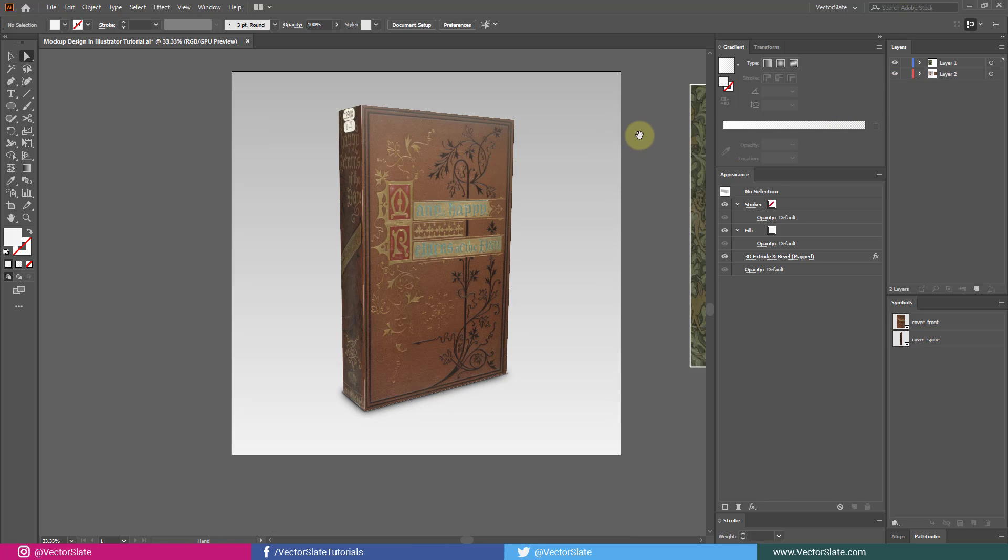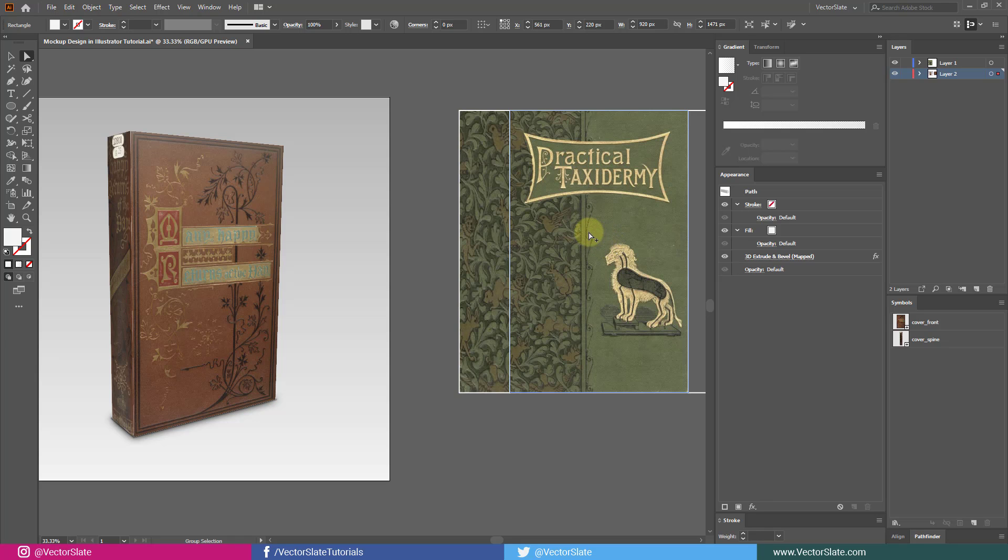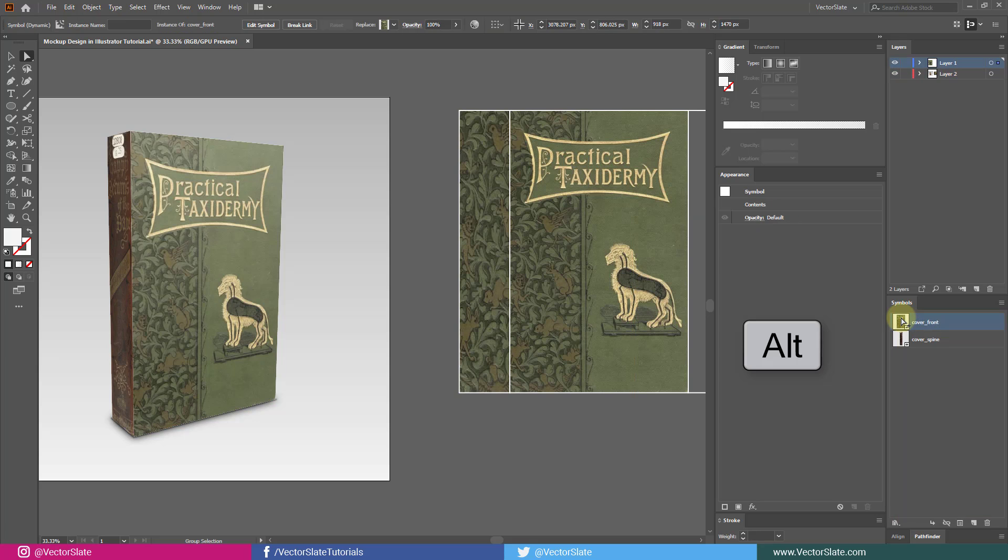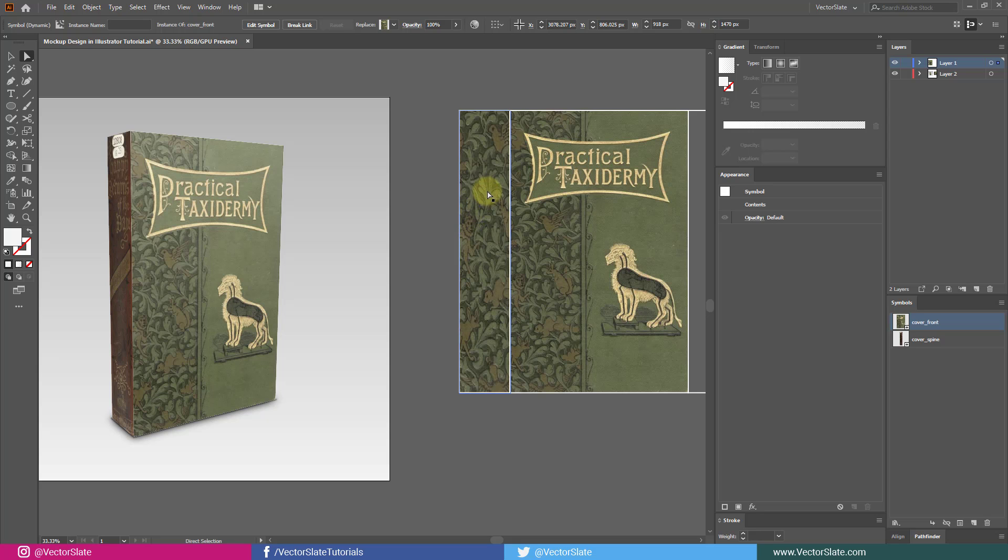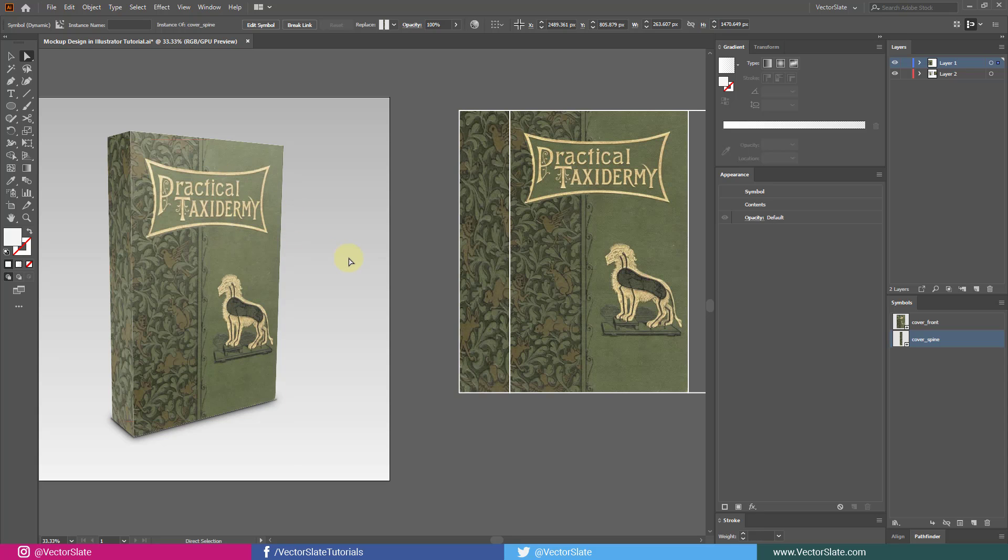Now see the magic, if you want to change the cover all you need to do is hold alt key in Windows and option key in Mac. Then drag and drop artwork onto the symbol. Boom, symbol changed, so does the box. I'll do the same for the spine. Before replacing, just make sure cover size is the same as the symbol content.